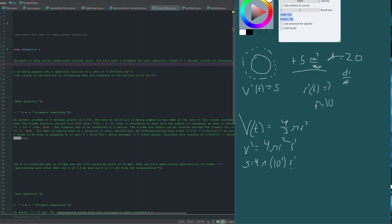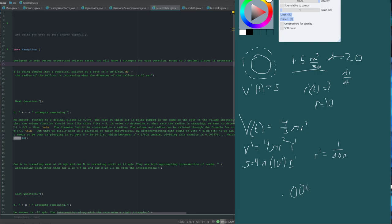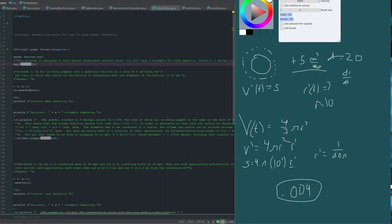Now, this is what we're trying to find. So, we just need to solve for this. And, if we were to do that, we would find that the derivative of r is equal to 1 over 80 pi centimeters per minute. So, dividing this in order to get a decimal answer, it would result in 0.003978, and we're just going to round it to three decimal places, so it will just end up being 0.004. And, that is the answer to the first problem.